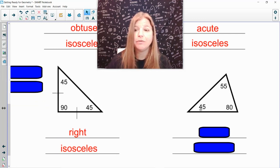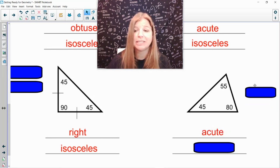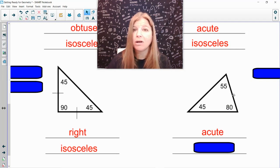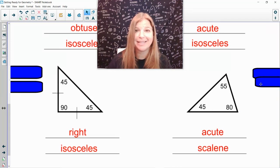And then my last one: 45, 55, and 80. All of those angles are less than 90, which means it's acute. And because all three angles are different, that means all three side lengths are going to be different, which would then mean it's scalene.